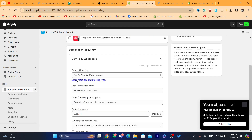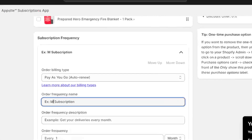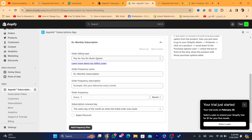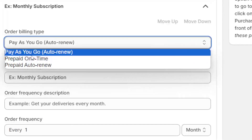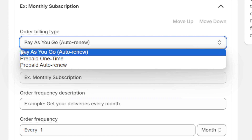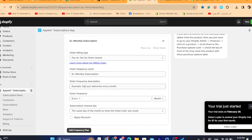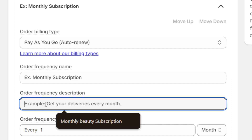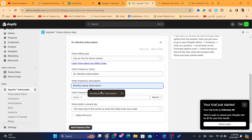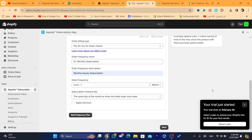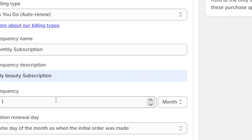Where it says Weekly Subscriptions, change this to Monthly. Under Order Frequency Name, change it to monthly subscriptions. For the billing type, I always go with the first option — Pay As You Go — so the customer is charged automatically each month. For Order Frequency Description, this will be shown to your customers, so name it something like 'Monthly Beauty Subscription'.